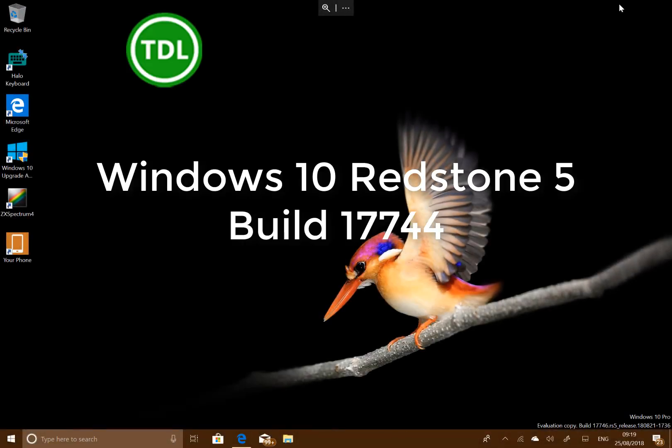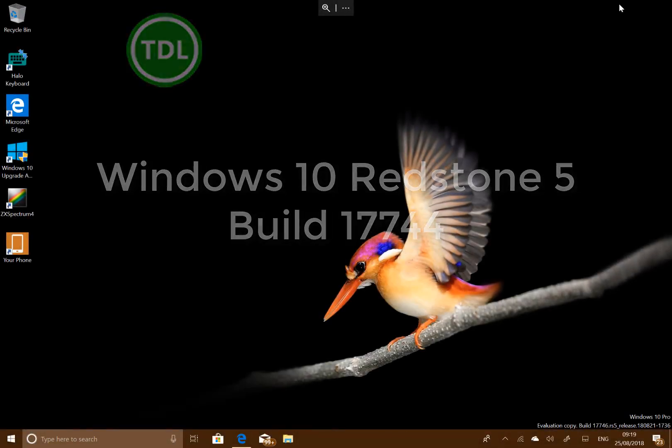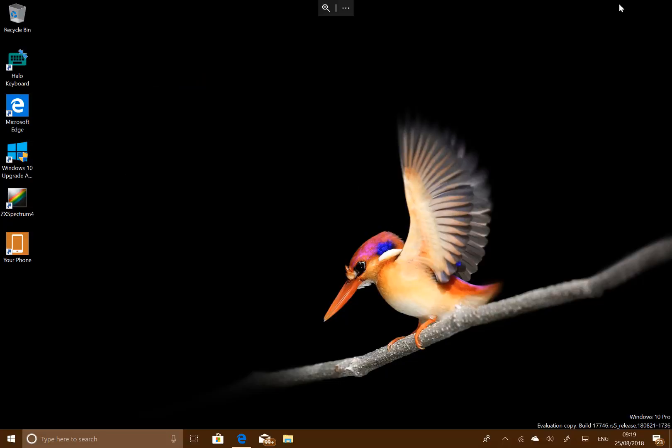Welcome to a video from TheDigitalLifestyle.com. New Windows 10 build to look at. This is for Windows Insiders on the fast ring. This is 17746 and getting much closer to the final version of Redstone 5.